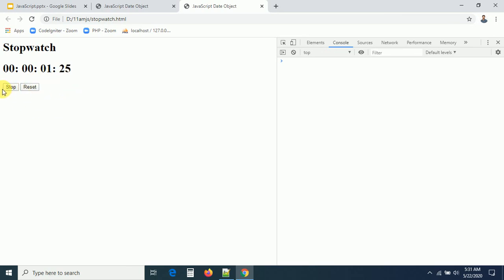I'm stopping the timer and this is working. If you have any doubts please comment under the video section. Thank you all.